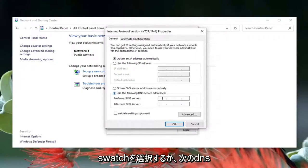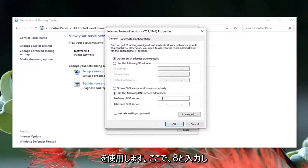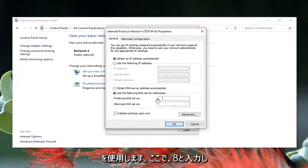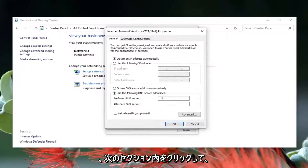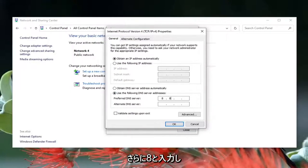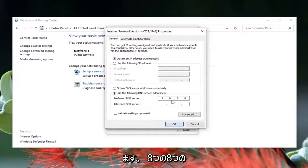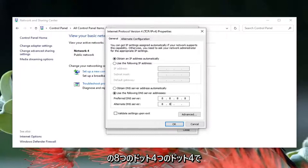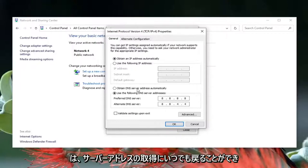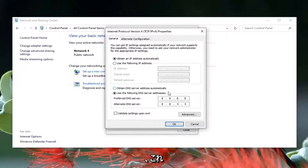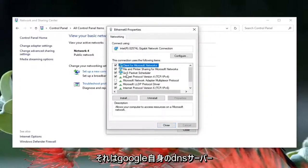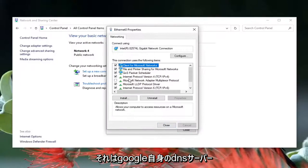Select Internet Protocol Version 4 (TCP/IPv4) and select the Properties button. Then select 'Use the following DNS server addresses' and type in 8.8.8.8 for the preferred DNS server. The alternate DNS server should be 8.8.4.4 — that's Google's own DNS server address.